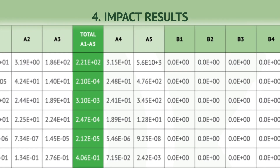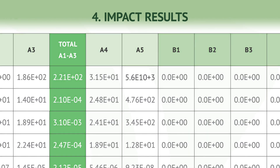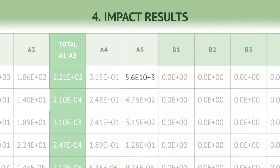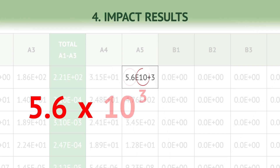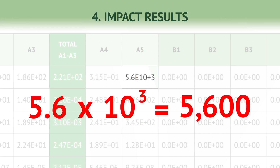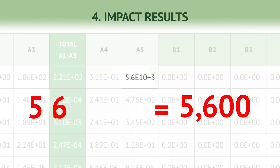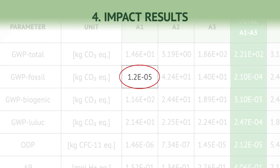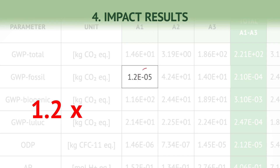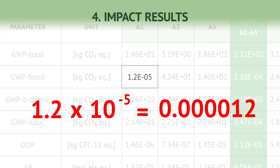Understanding the numbers in EPDs requires familiarity with scientific notation. Scientific notation is used for dealing with very large and very small numbers. When you see a value expressed as 5.6e+03, it means 5.6 multiplied by 10 raised to the power of 3, resulting in 5600. All you need to do is move the decimal place three places to the right. Similarly, if you come across a value written as 1.2e-05, it means 1.2 multiplied by 10 raised to the power of minus 5, resulting in 0.000012. In this case, you move the decimal place to the left five times.